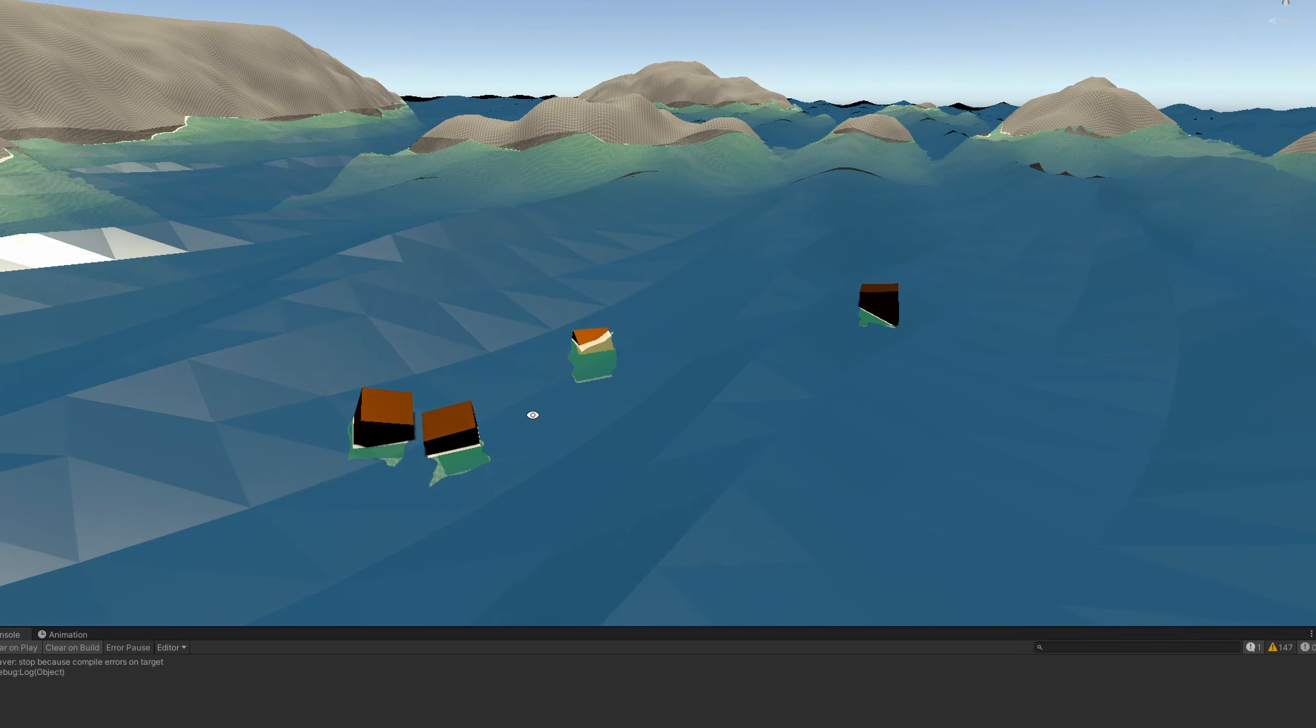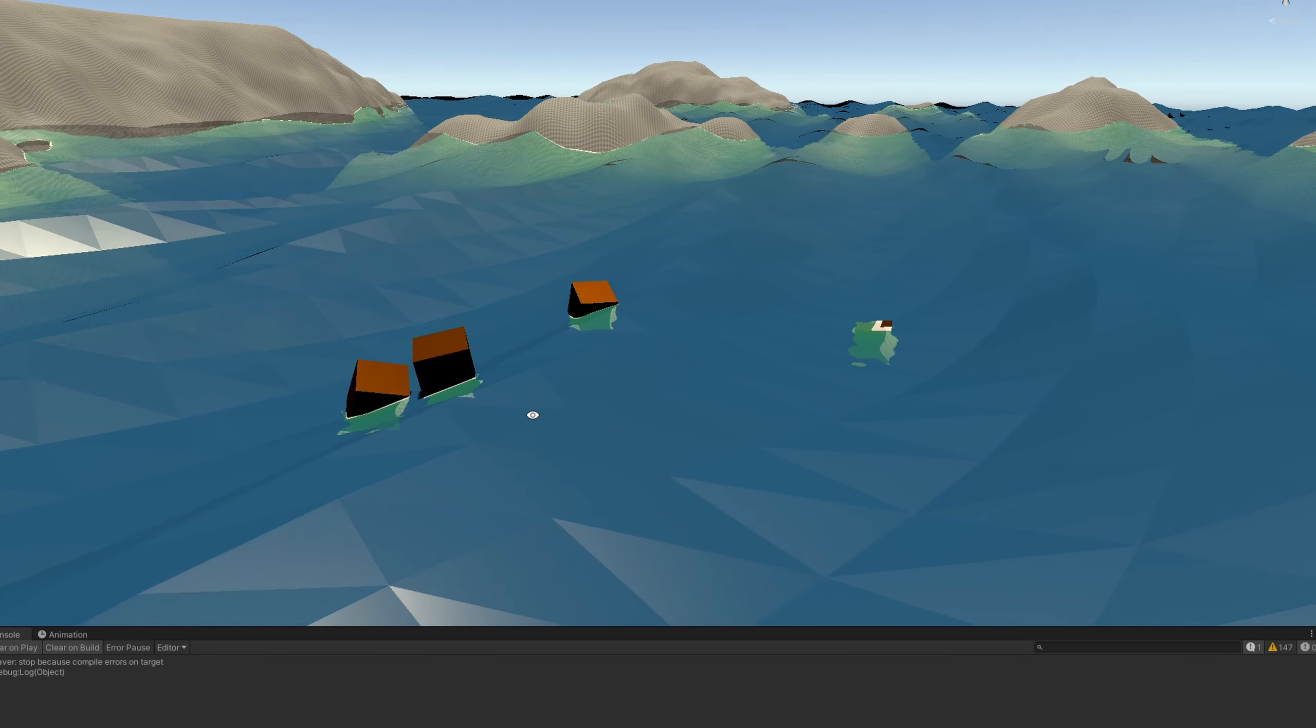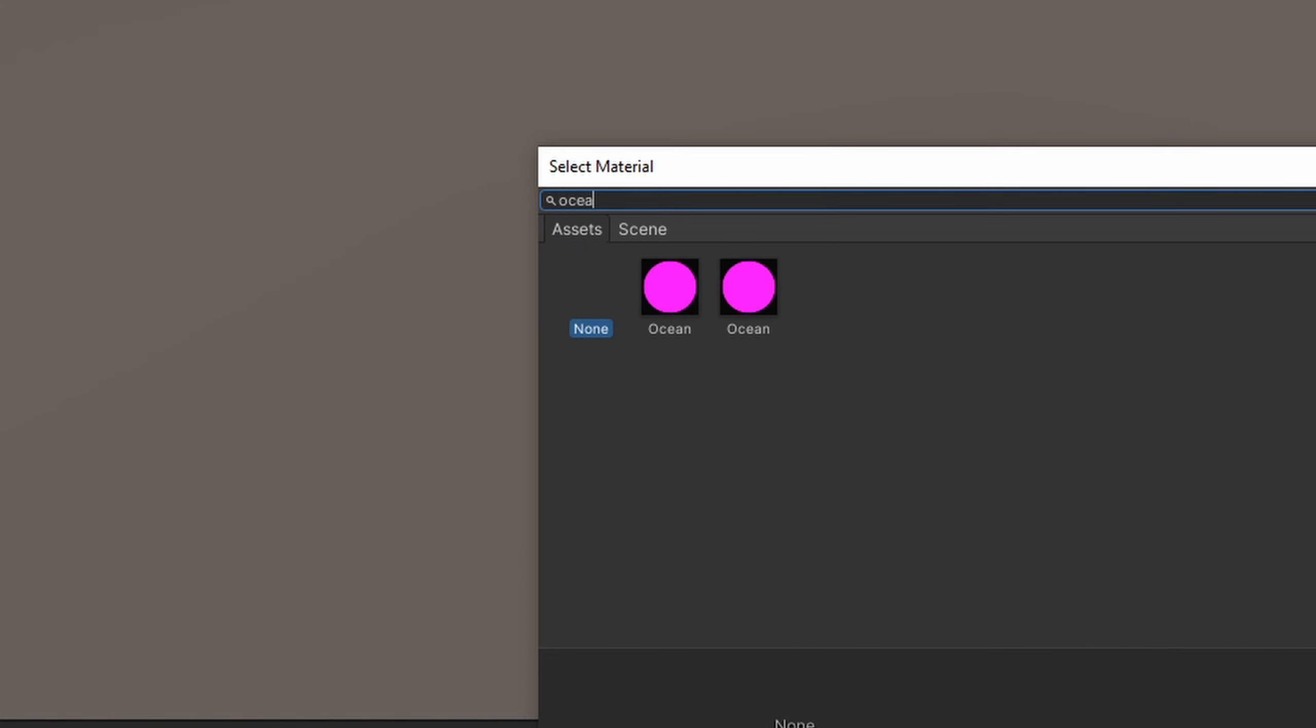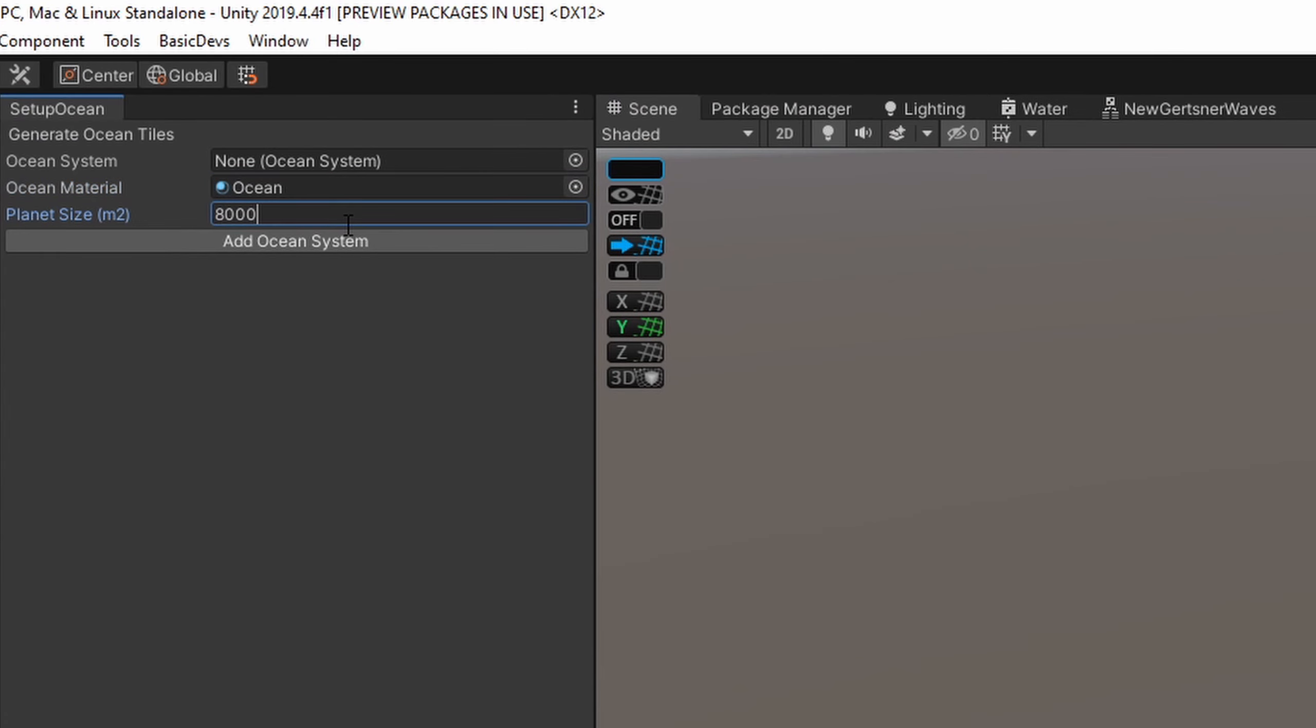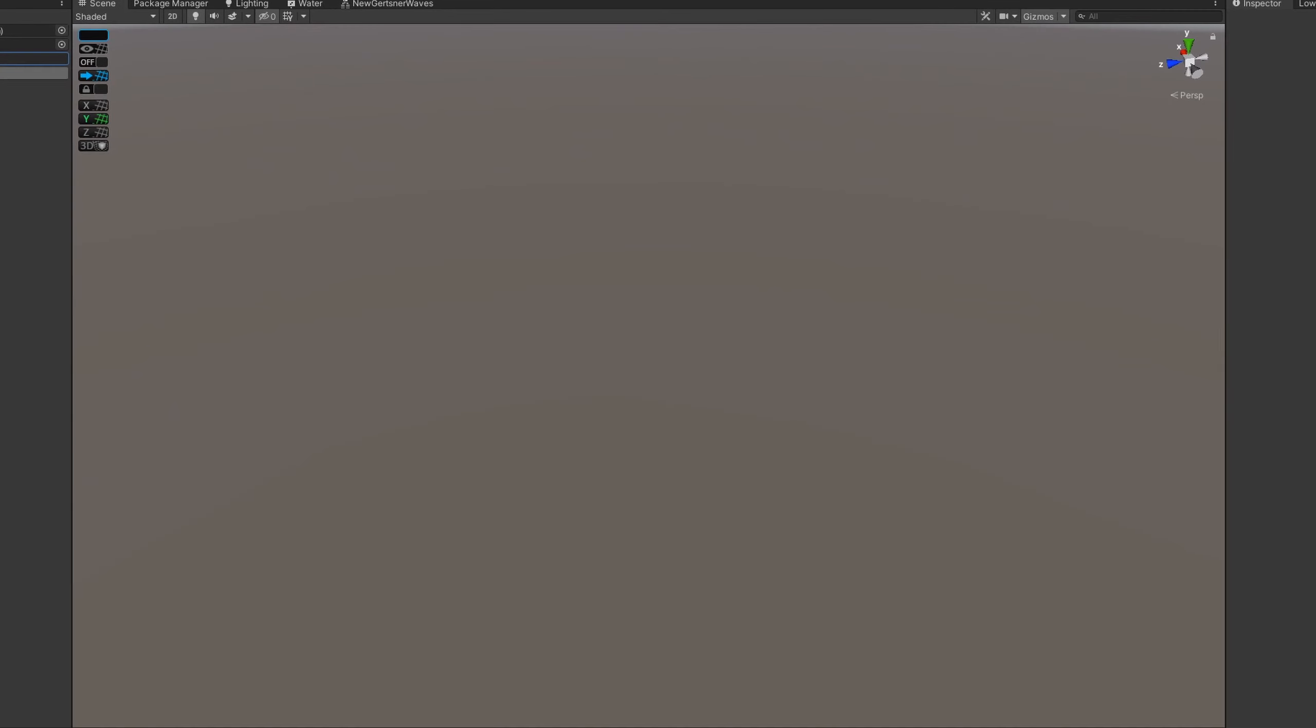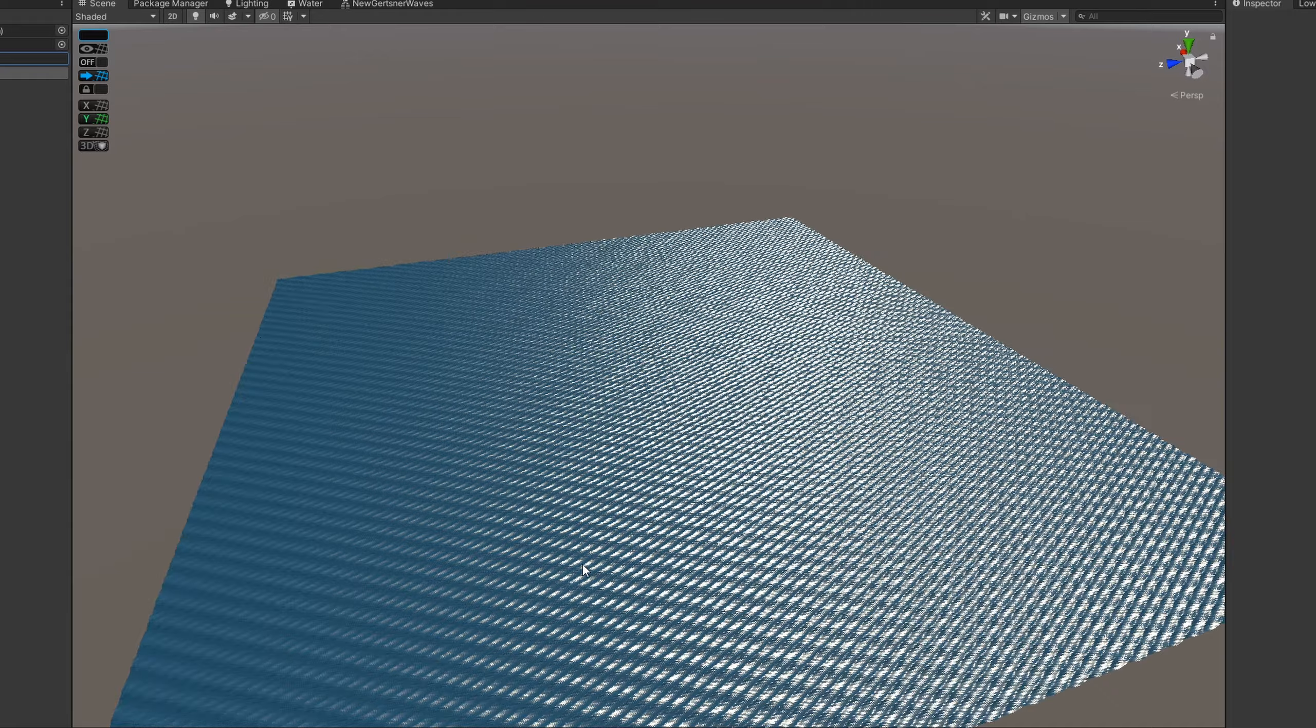While I was at it, I created an editor tool to help me populate a world with ocean tiles. All I need to do is put in my ocean material, put in my world size, and there we go, we got an ocean. Well, that's the ocean system done.